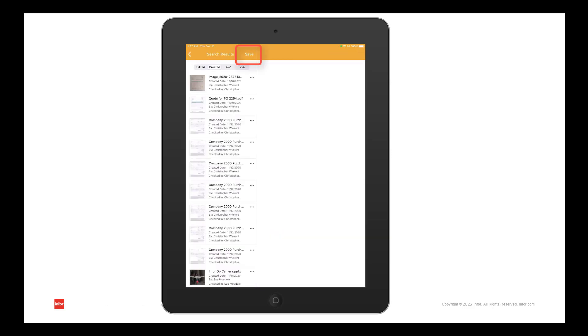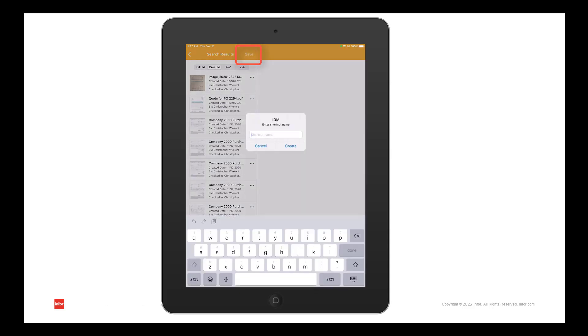If you find yourself performing the same search criteria over time, you can use the save option to save it as a shortcut for quick access to a select group of documents.